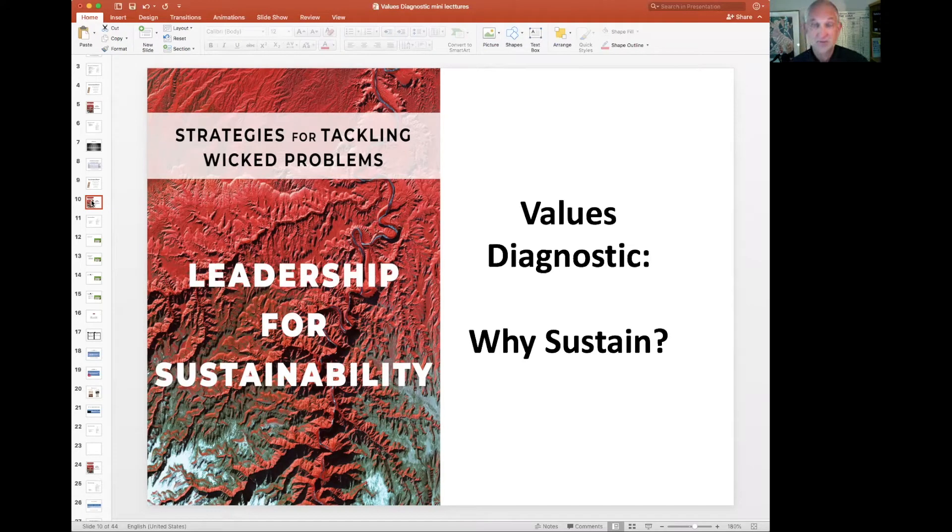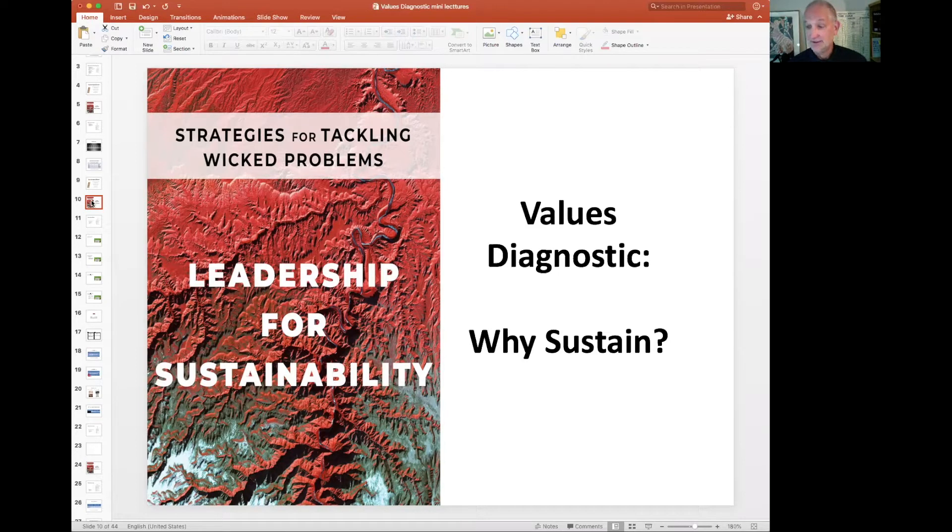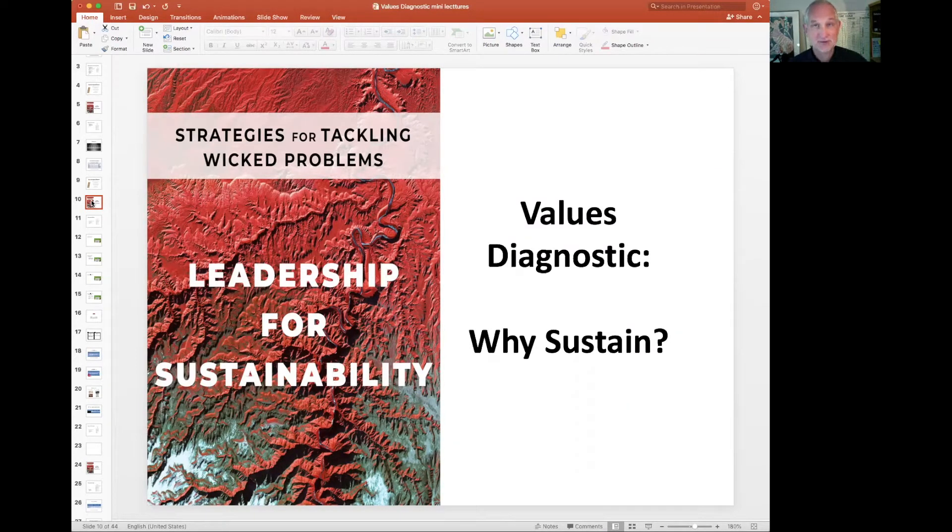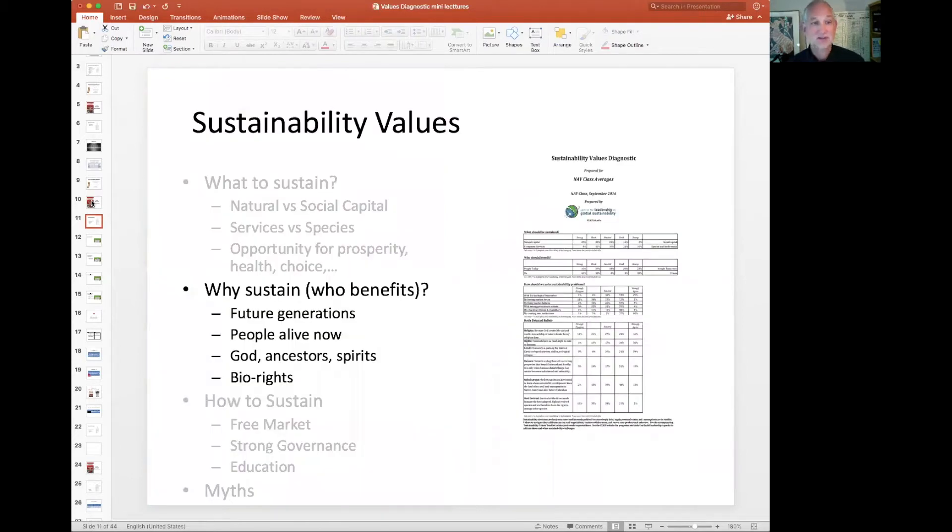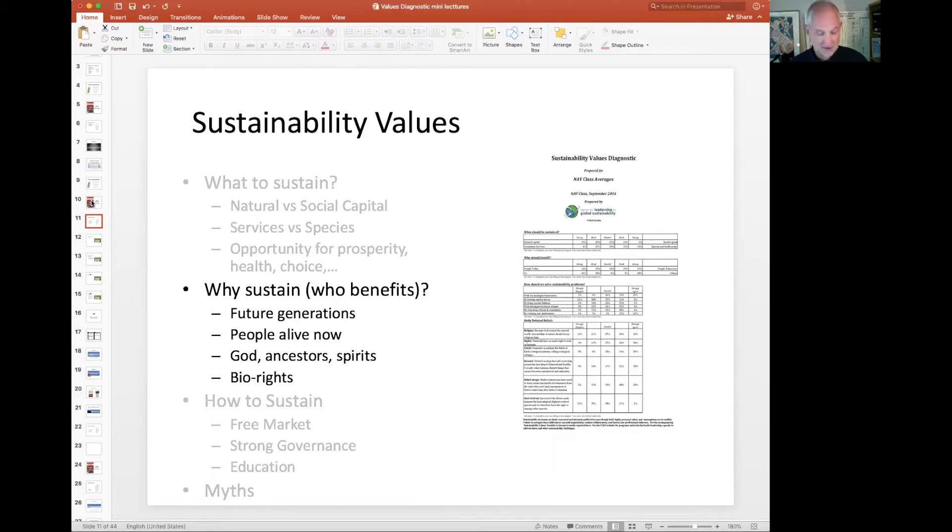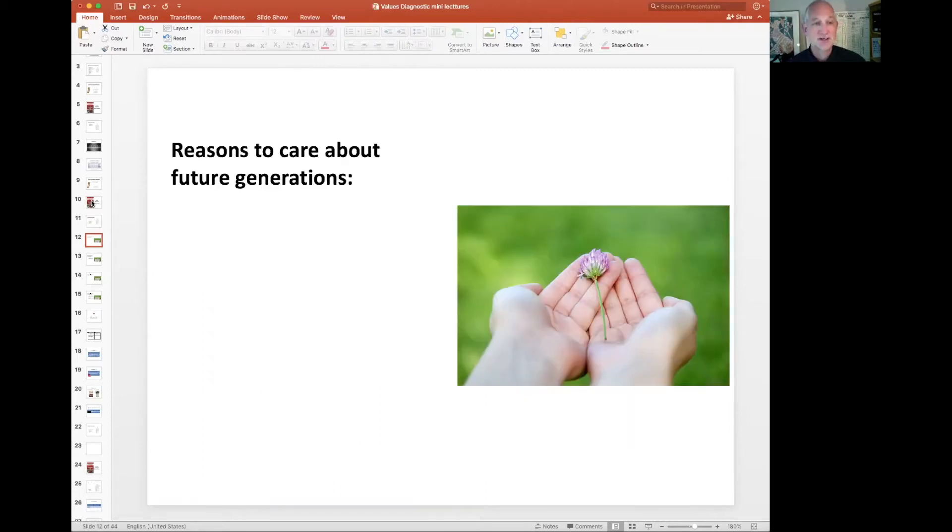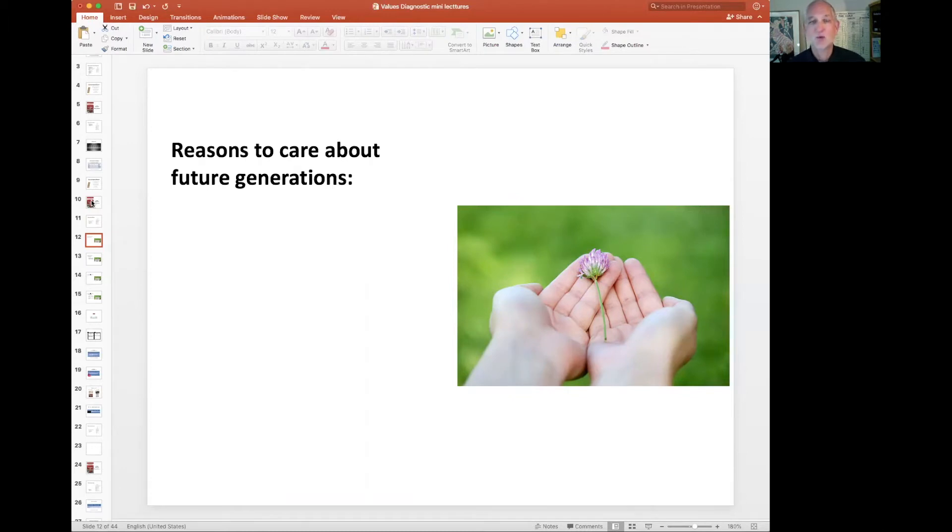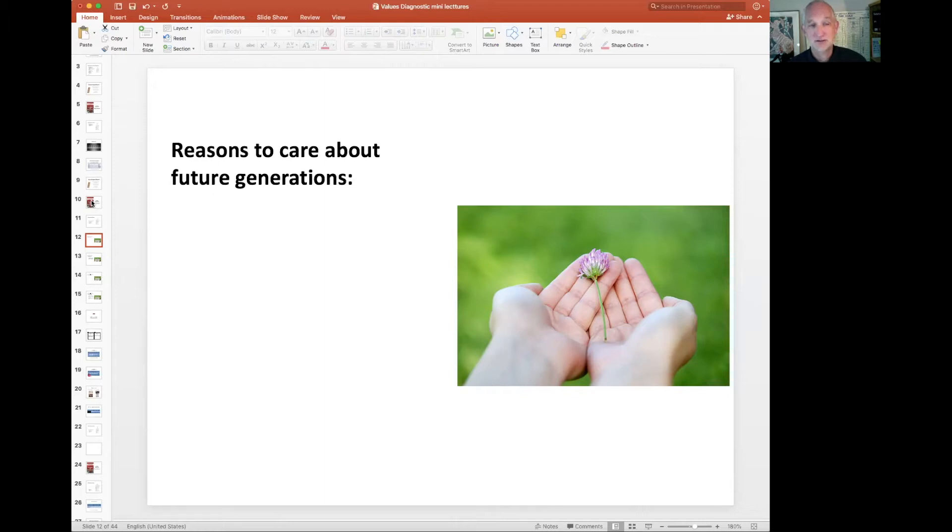This video continues unpacking the sustainability values diagnostic and helps you navigate conflict and influence others. Last time we talked about what to sustain, and this time I want to focus on an even more difficult subject: why sustain, or who's going to benefit, who's going to get the benefits of what's sustained. I want to pause and go over a philosophical question about why. Why do we want to care about future generations? This is a really difficult question to answer, but you should have some answers for it. So pause for a minute and give some thought to how you would answer this question, then come back and I'm going to give you my answers.